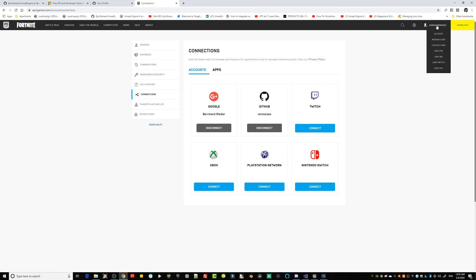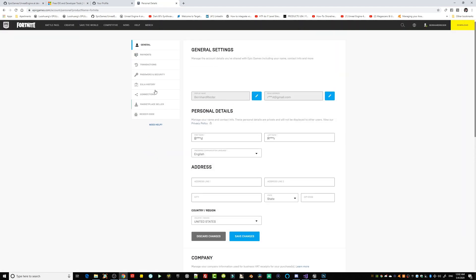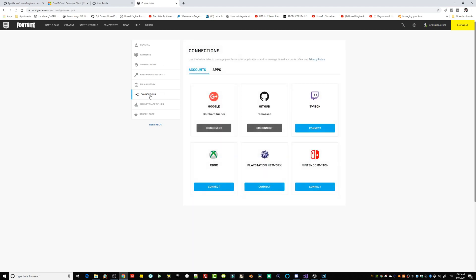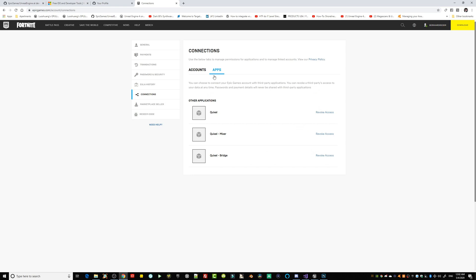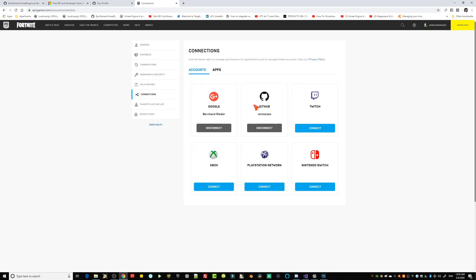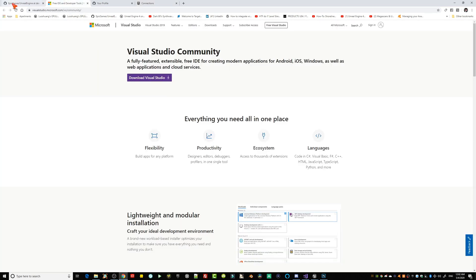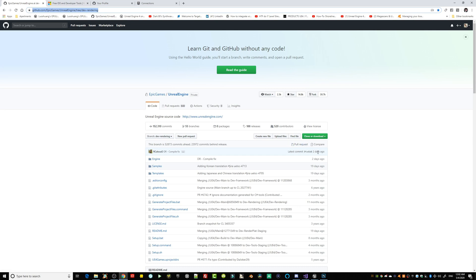Once you're logged into your Epic Games account, go to your profile in the upper right, then to your account settings. Under 'Connections' — this is very important — you need to make sure your account is connected with GitHub. You'll receive a confirmation email for the license agreements, and once that's done, you should have access to the download.